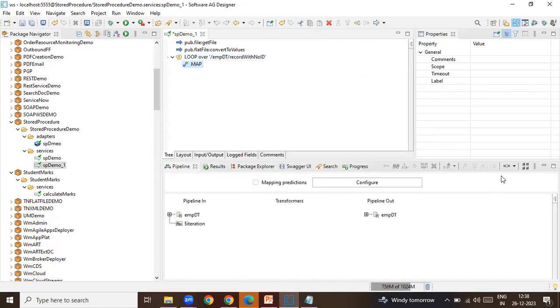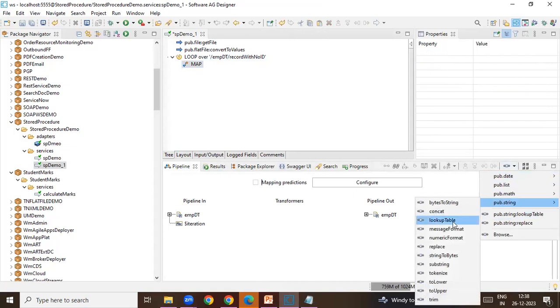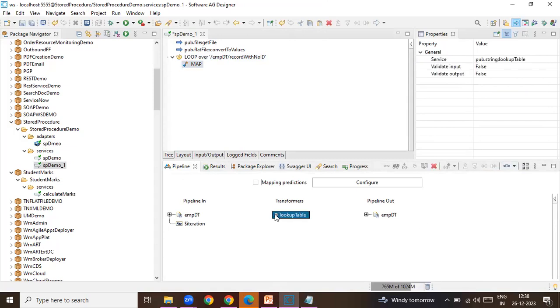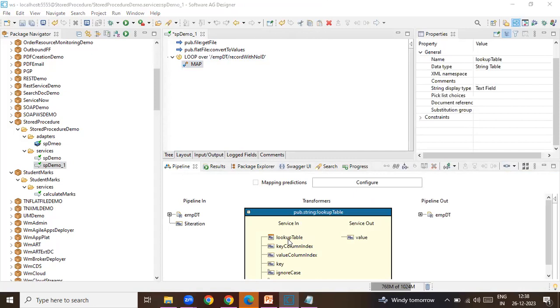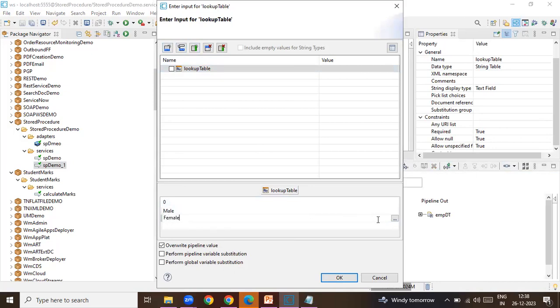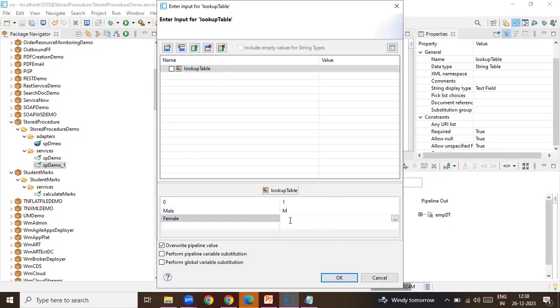And in that map string I'll call the lookup table which is string lookup table. Let the lookup table I'll add code the values which is like male, female, and this is the key and I wanted to add the value to it so I'll just add value I'll say M, F.